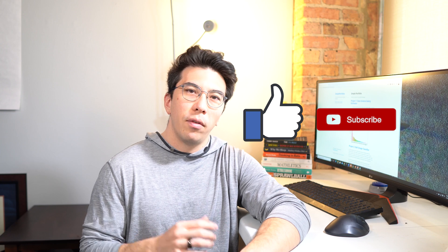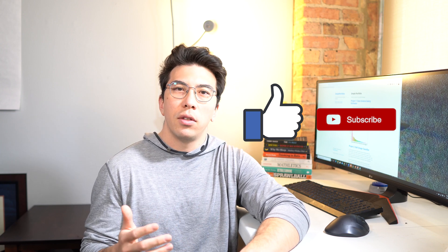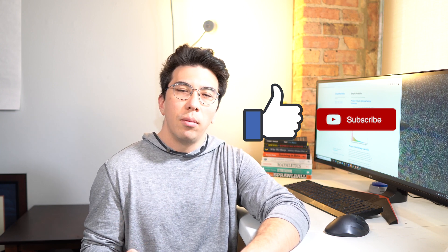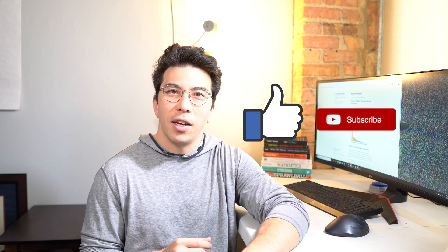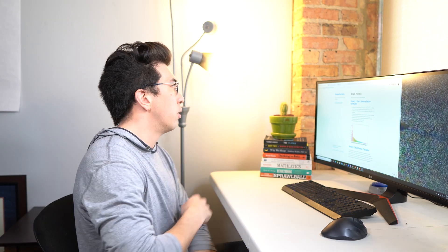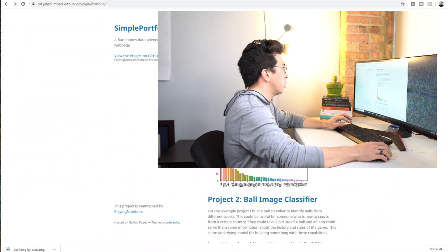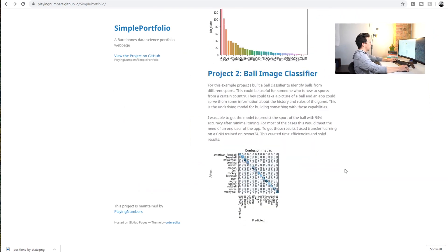Again, this is a very simple version that shouldn't take you very long to put together. In the future, I'm going to make a more advanced version of this portfolio website that is a bit more robust and has more features, so please stay tuned for that video. If you enjoy this content, please hit that like button, and if you want to see more videos similar to this, please subscribe and turn on notifications.